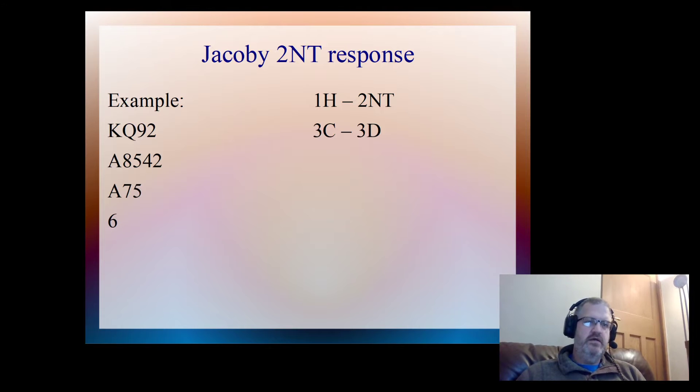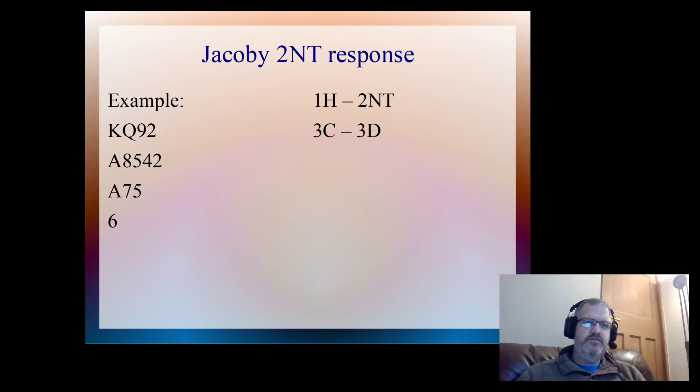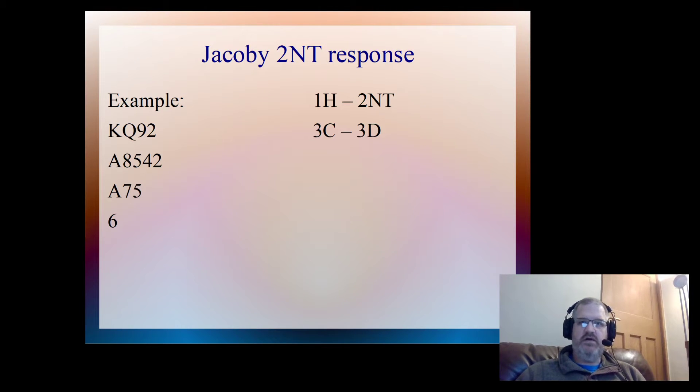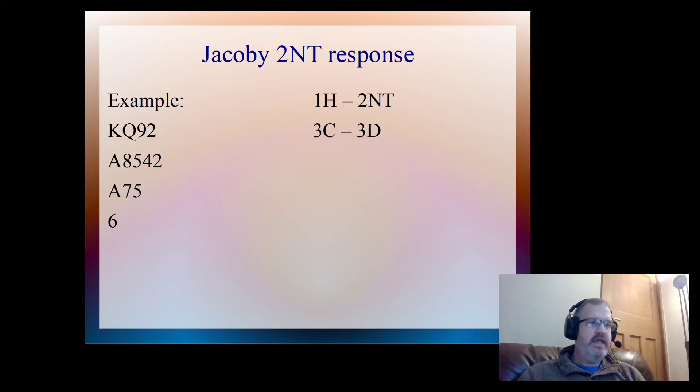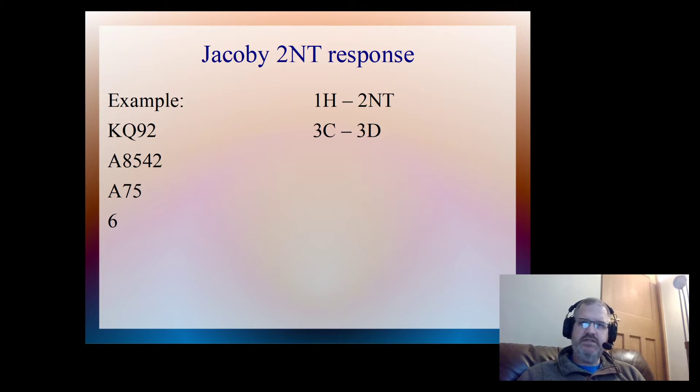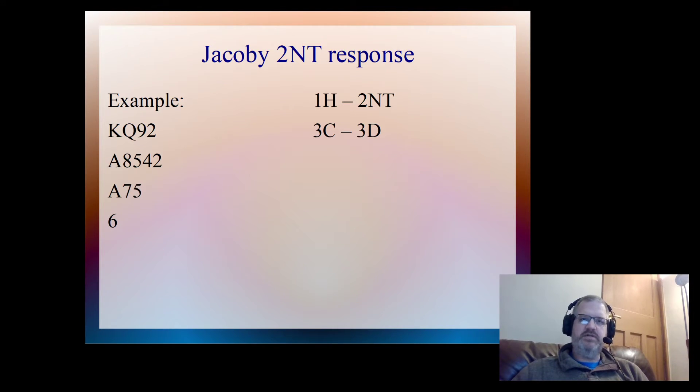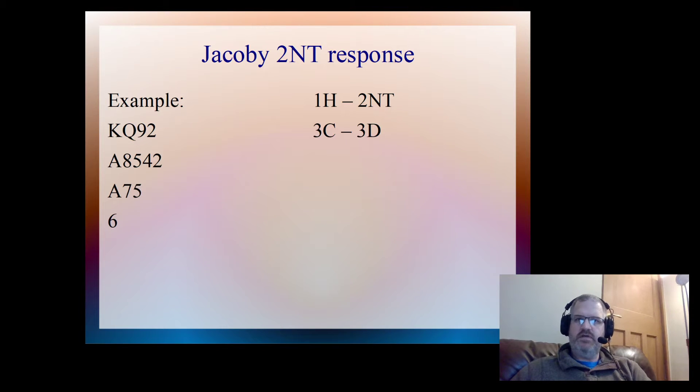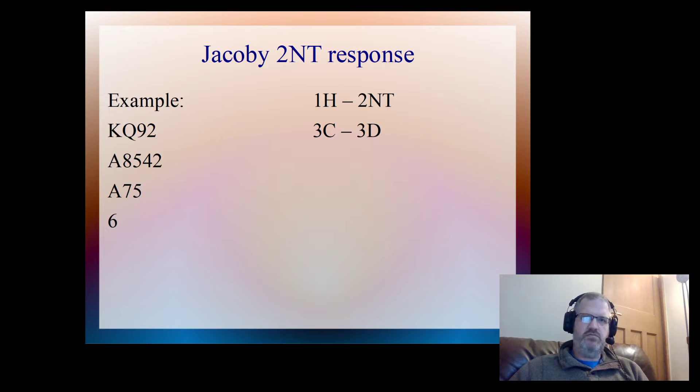The three diamond bid here in our agreed system shows first or second round control in diamonds. I'm sat with the ace of diamonds, so that means partner's either got the king of diamonds or a singleton or void in diamonds. And that increases the value of my hand. If we look at this, I've got two losing diamonds, two small diamonds there, but at least one of those is going to go away on partner's second round control.